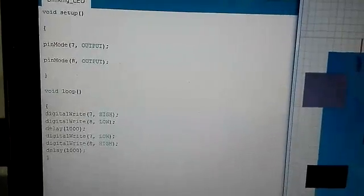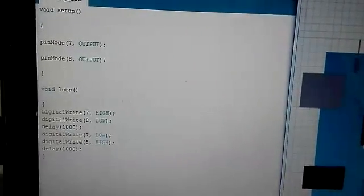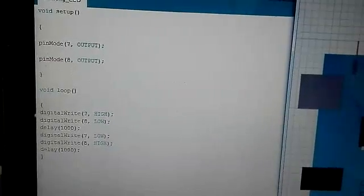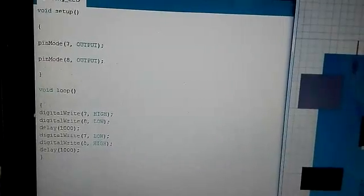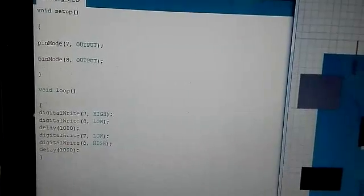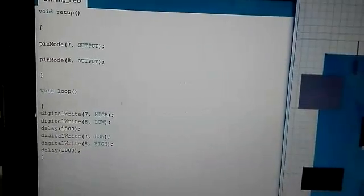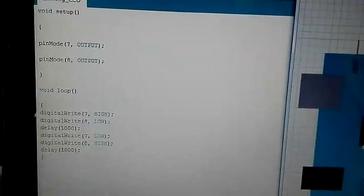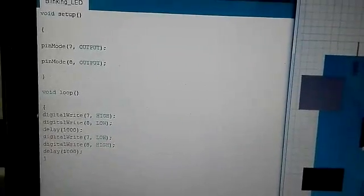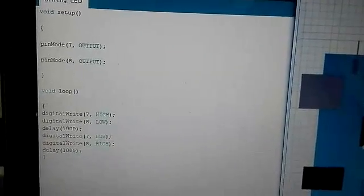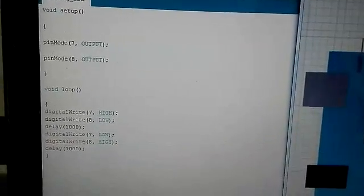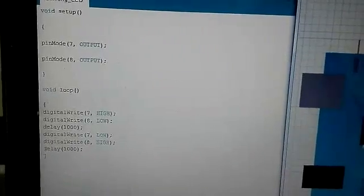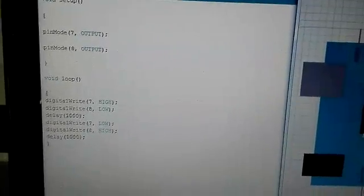Pin number 7 and pin number 8 have been used and output shows that these pins are our output pins. If we write input here, these ports will be defined and treated as input ports. In void loop, you can see the digital write function.